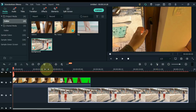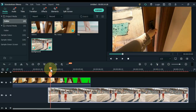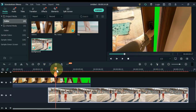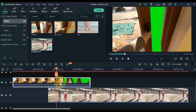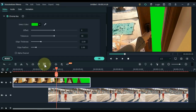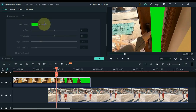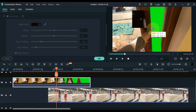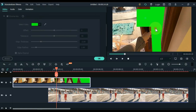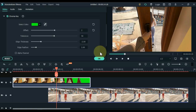Now move the playhead forward where the green screen appears in the video above. Select the video of the track above and click on the green screen tool. Then inside the green screen tool, select the picker tool and click on the green screen area on the display screen.